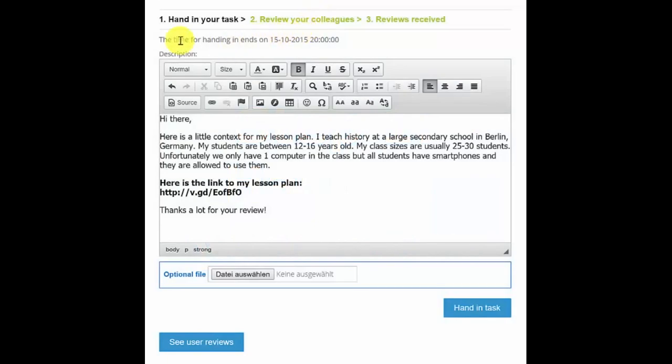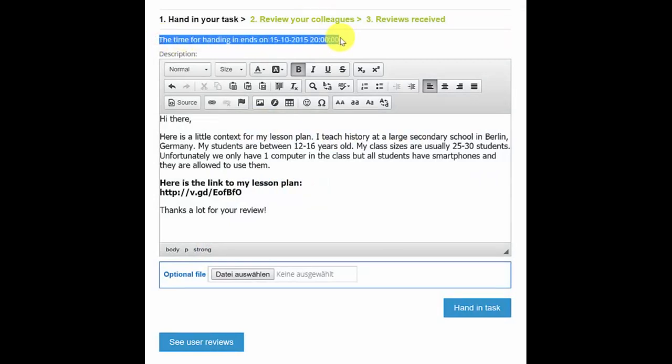Now below this you can see the deadline for the submission of your own work. Make sure to hand in your work before this deadline, as it is impossible to receive an extension. The whole system is automatic, so once the deadline is over you won't be able to hand in your work anymore.